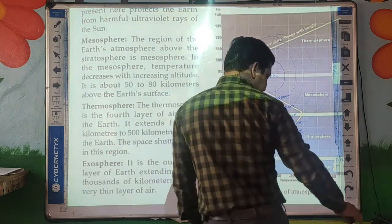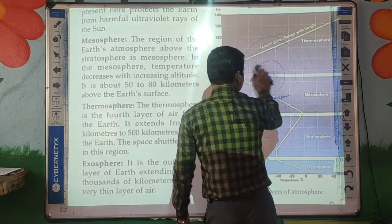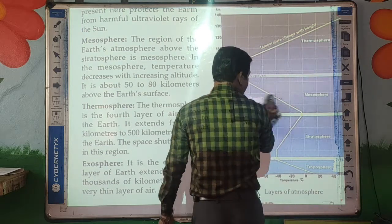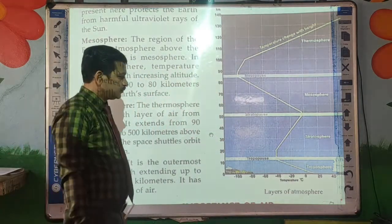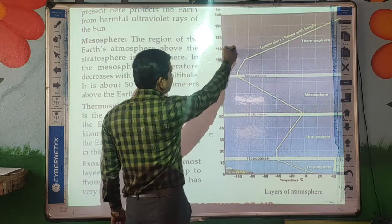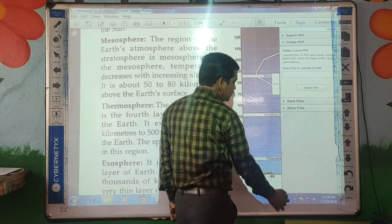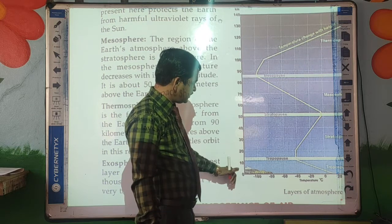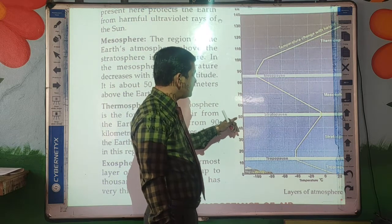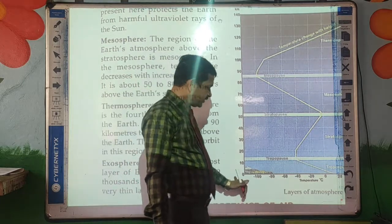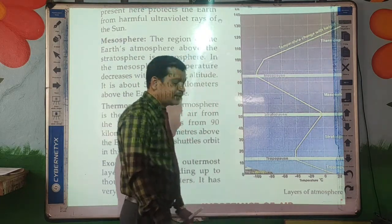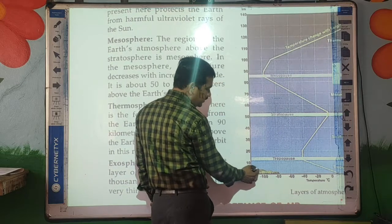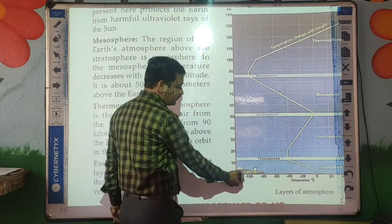Here is a diagram which is available in your textbook also — you can use this diagram to understand. You can see two axes: the Y-axis and the X-axis. On the Y-axis, the values 10, 20, 30, 40, 50 represent distance in kilometers. Here the temperature is shown in degree Celsius. This you can consider as the Earth — here you can see vegetation and plants.